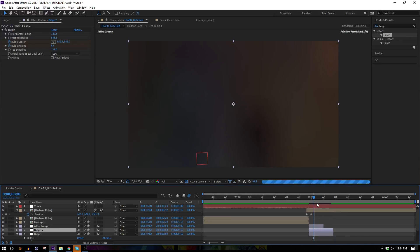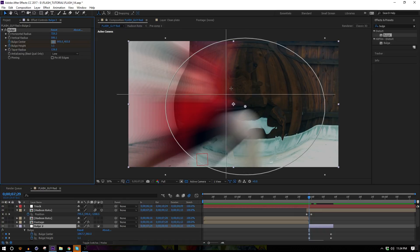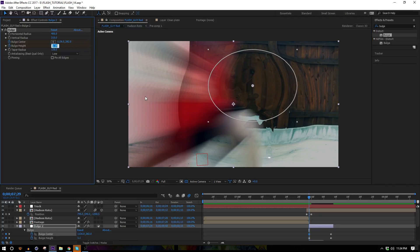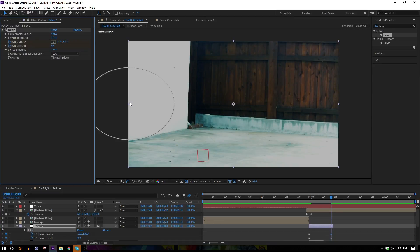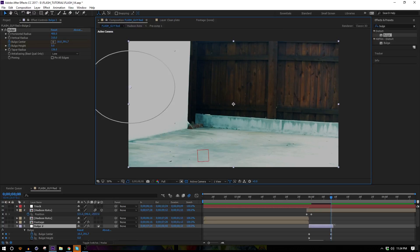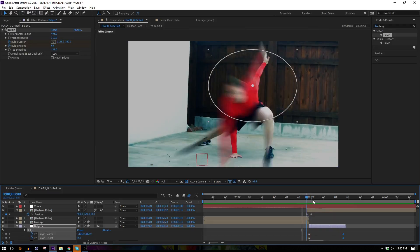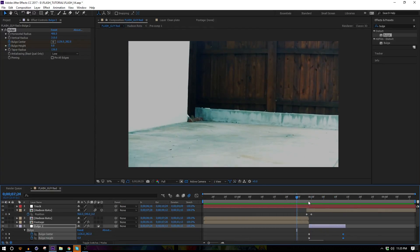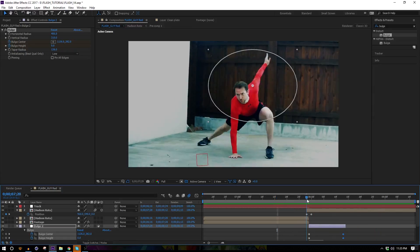Duplicate the bulge layer so we've got two bulges. Move one above the after image so it gets displaced too. On the first keyframes of this one, move the center up a little and shrink the circle down — change the bulge height to around 0.8 so it's not as bulgy. On the second set of keyframes move it up a bit so they're not going to the same spot. Extend this layer and move the keyframes out so it moves a little slower, giving more detail than just one solid circle.